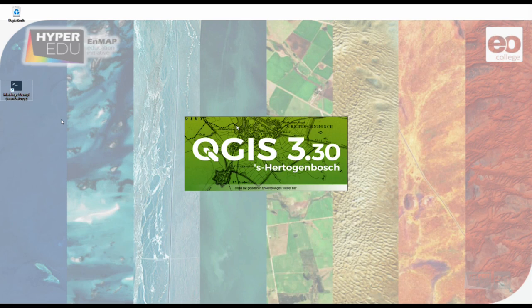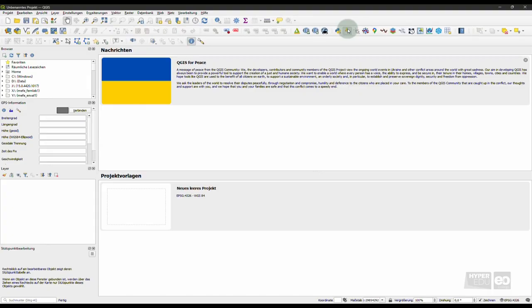Let's start by opening QGIS Desktop. Please ensure you are running a current version and have the up-to-date EnMAP Box plugin, as well as EnPT installed, all in the same environment. You can find detailed installation instructions in the link below this video.